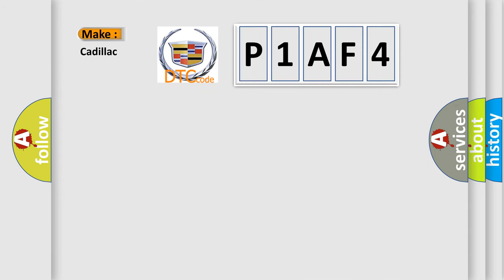So, what does the diagnostic trouble code P1AF4 interpret specifically for Cadillac car manufacturers?